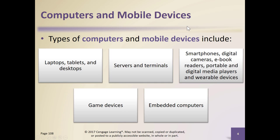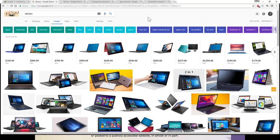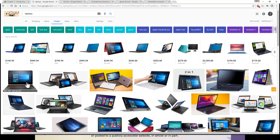Types of computers — this is somewhat redundant from what we've already talked about, but includes laptops, tablets, desktops, terminals, and servers. I love using my favorite tool, Google. I went out to Google Images. So a traditional type of computer — the typical laptop. Most people buy more laptops than desktops today. Why? Because they're highly portable.